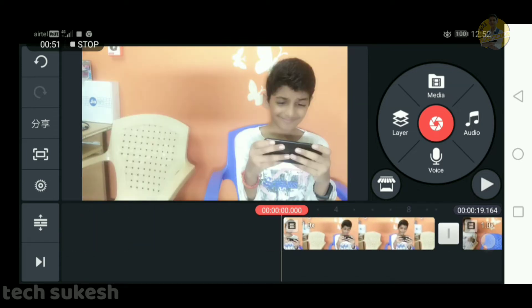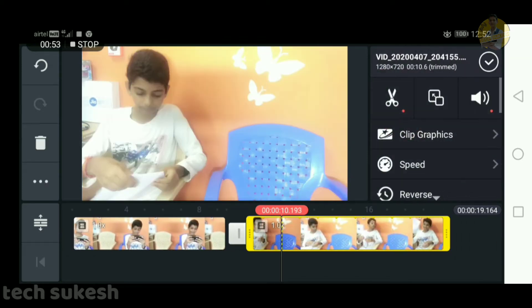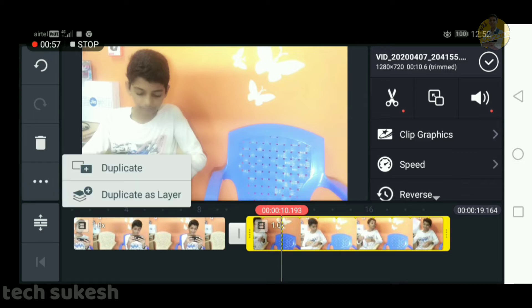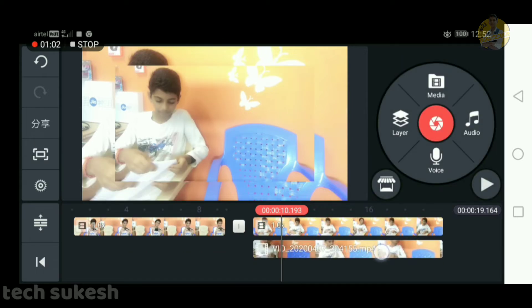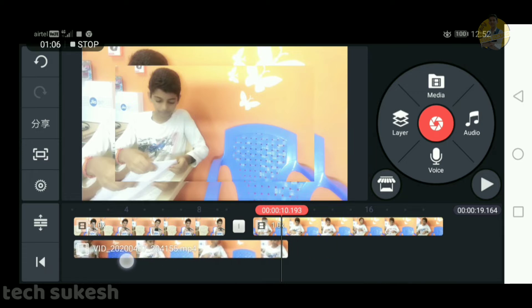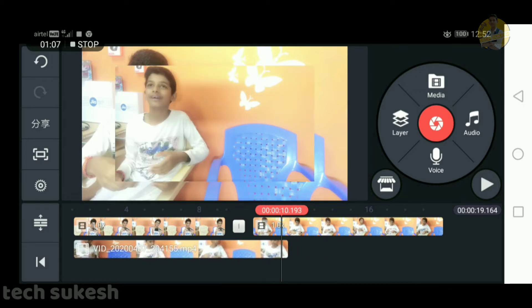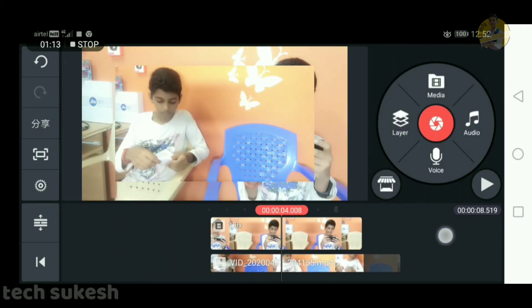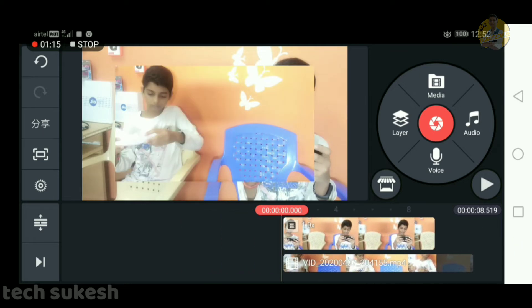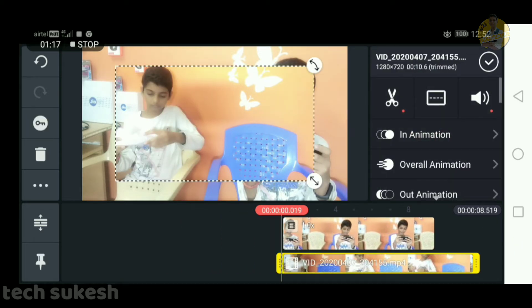Now it is a tutorial. By clicking on the video, on the left side there are three dot options, so click on duplicate as layer. Then select the second option, click on the layer form, drag and delete this one.